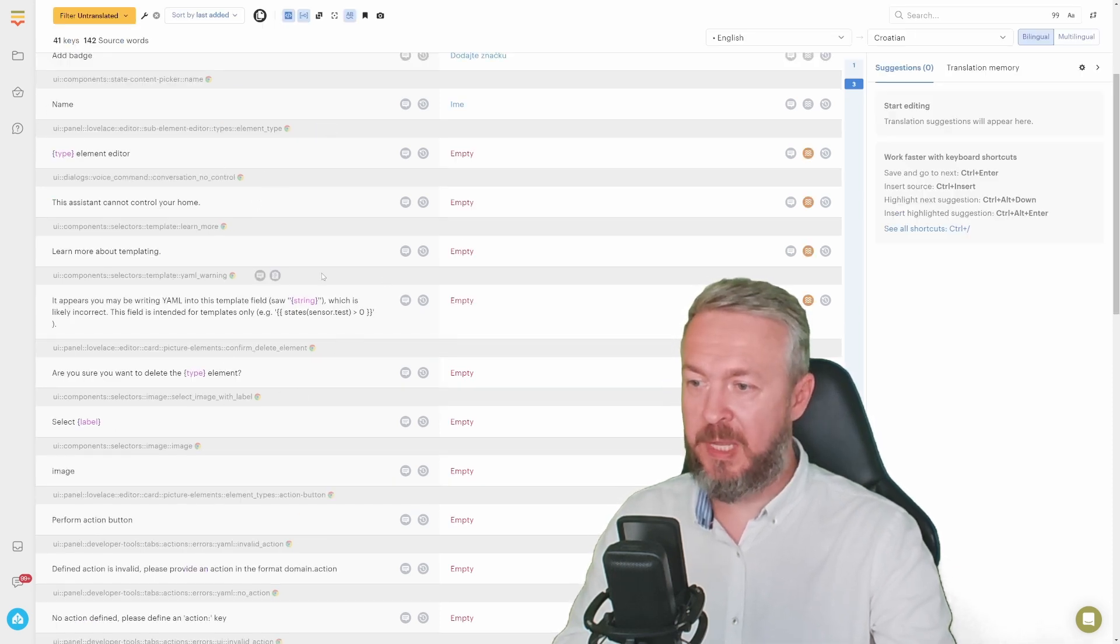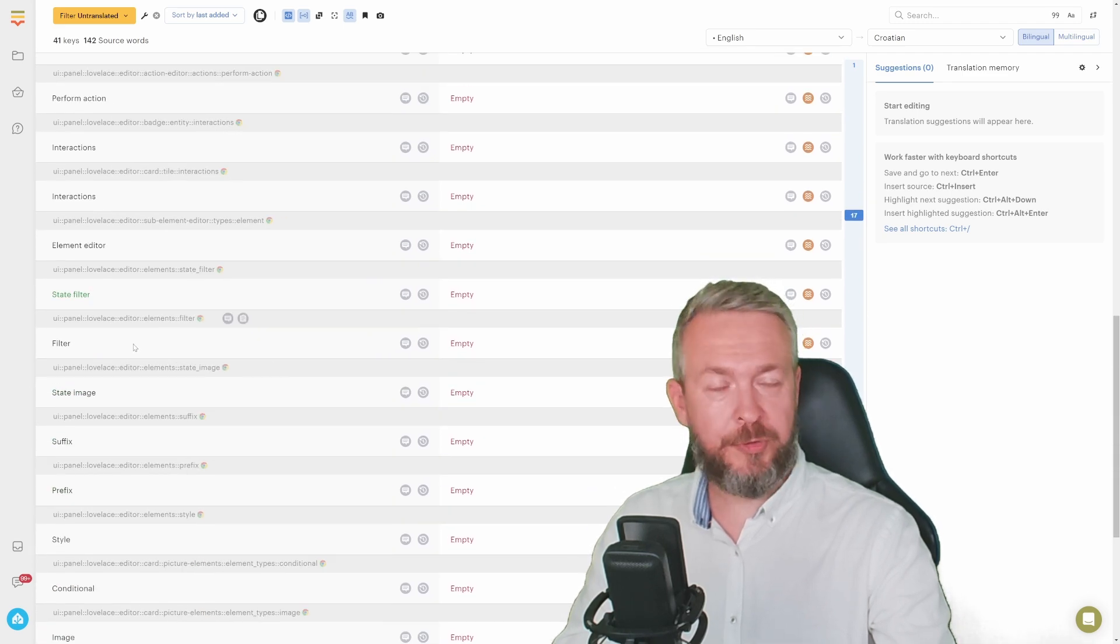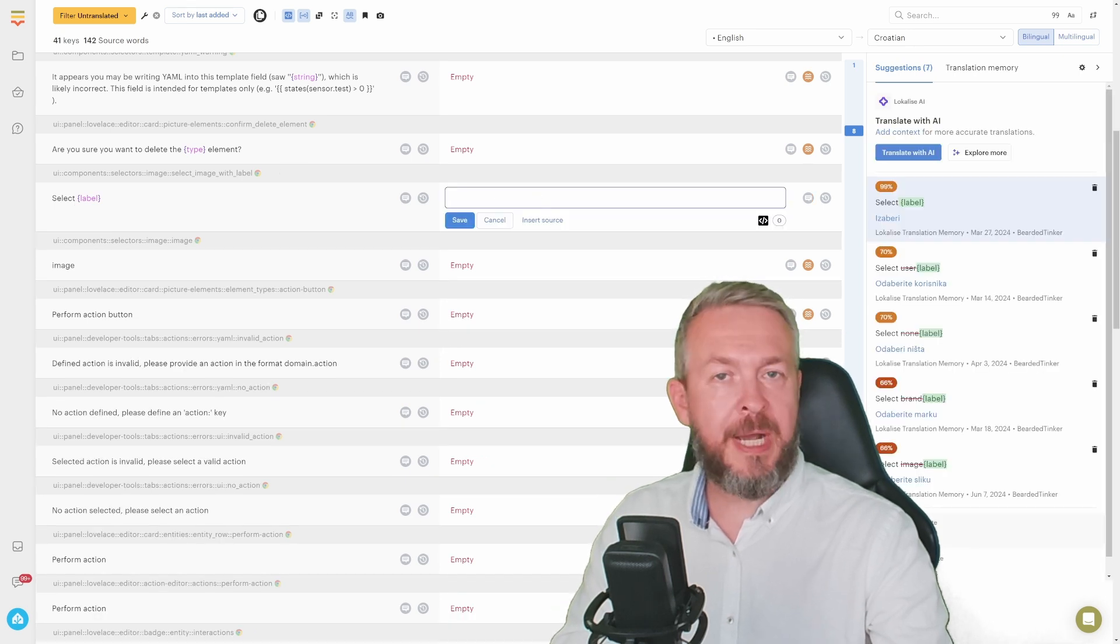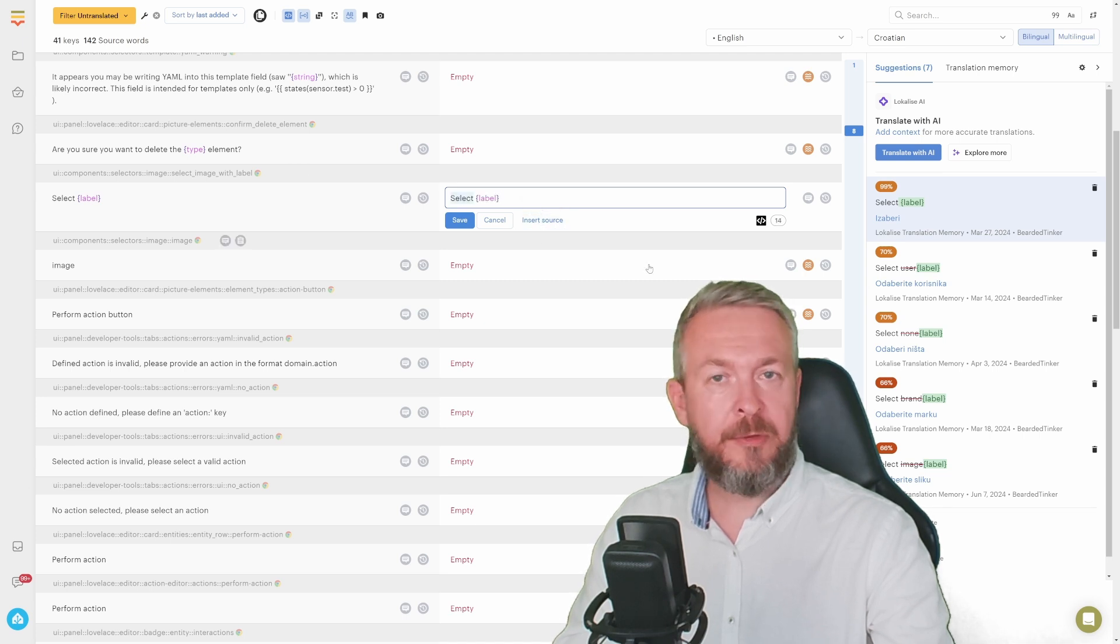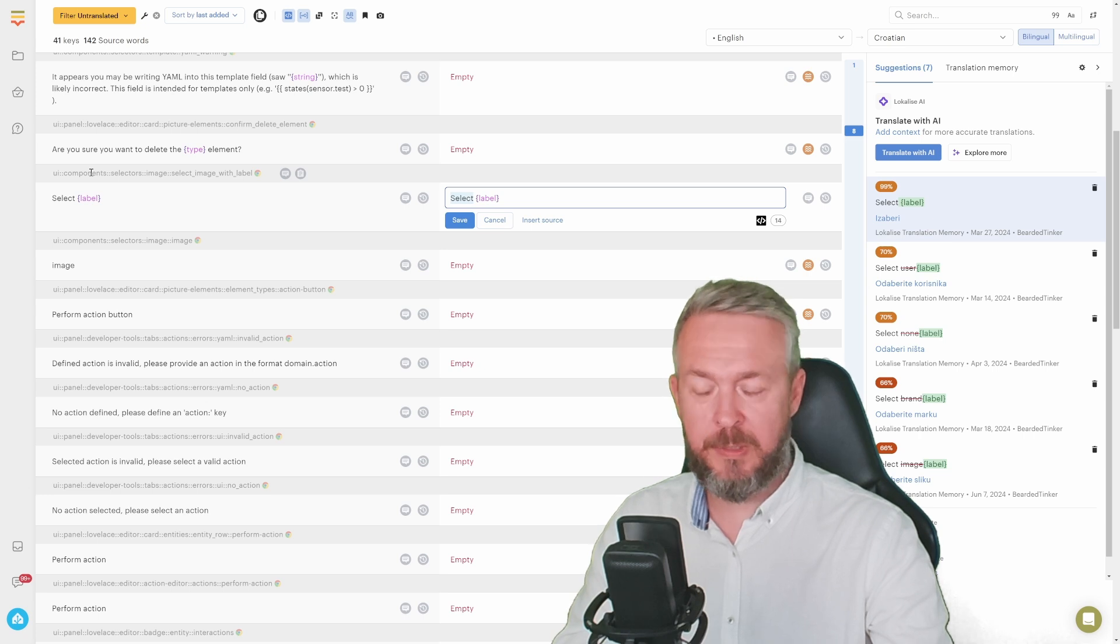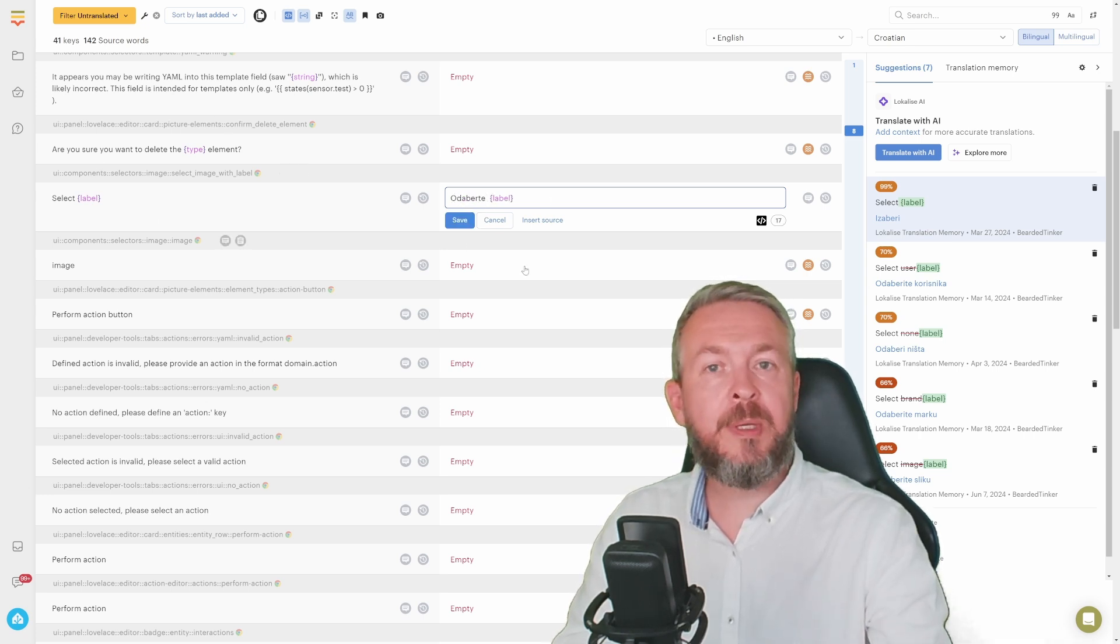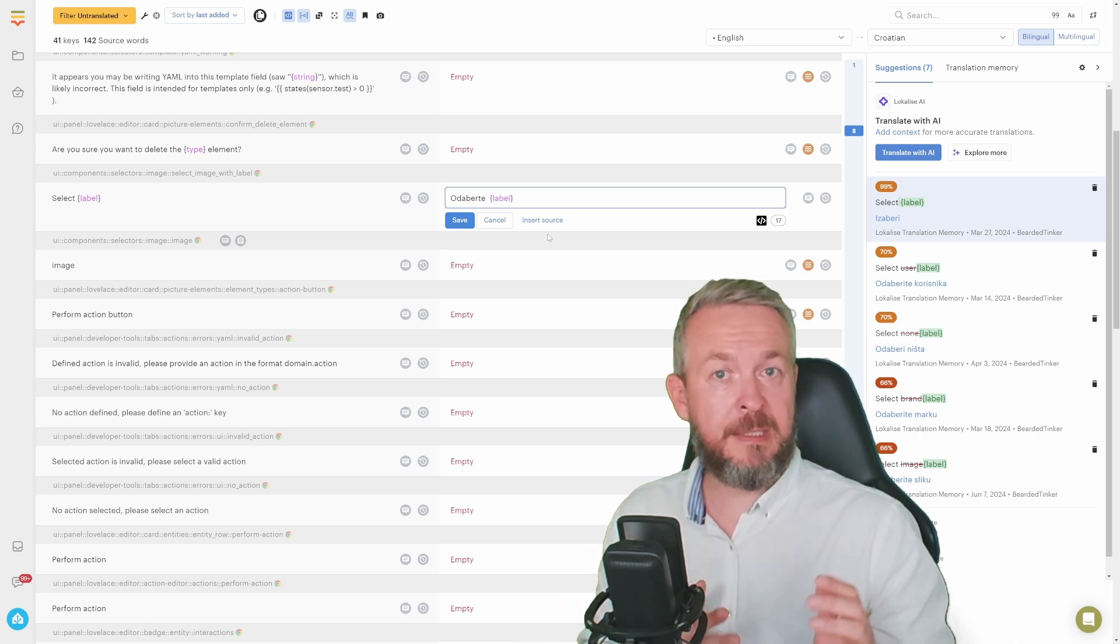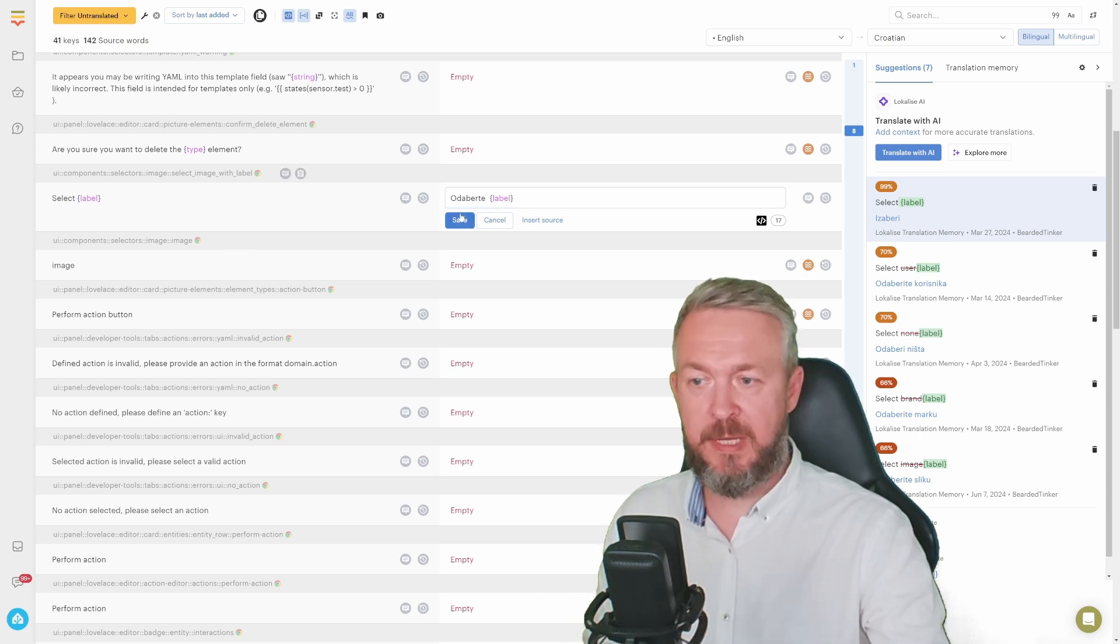There are also parts of code inside translation. For example, type, type, string, label. These are parts that you do not translate. Let's look at this one here, select label. If we click on it, we can either select it from Google Translate or Microsoft Translate translations, or we can click on Insert Code and replace the word, the original word select, with the local language word, in this case odaberite. And we leave the label. The label will be, when the UI is compiled and pushed into Home Assistant, replaced with the part of the code. For example, select lights if you have a label called lights, or select alarm if you have a label called alarm.